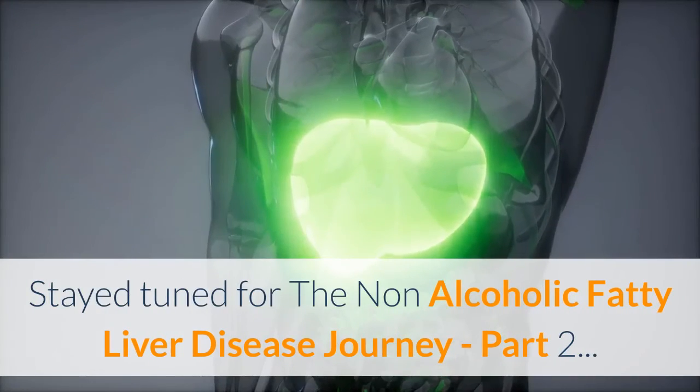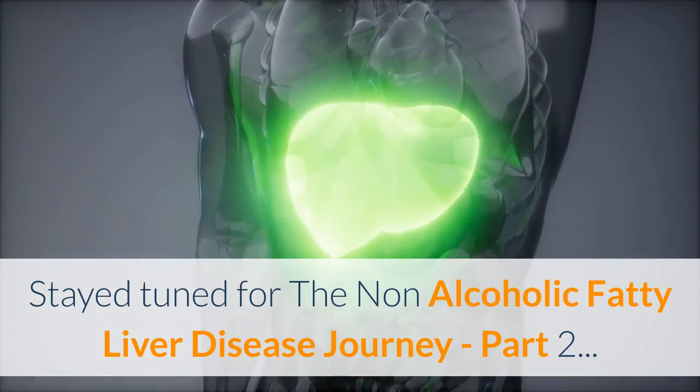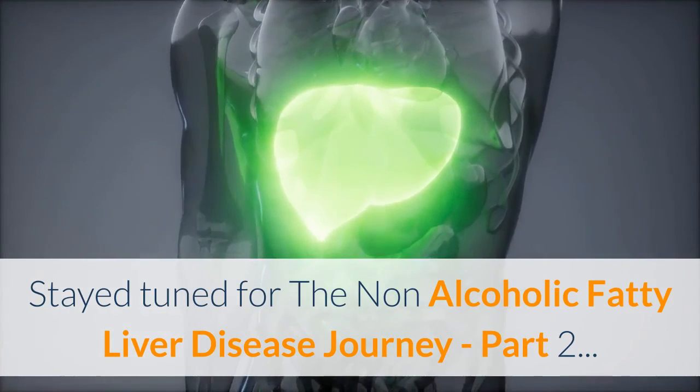Because... Stay tuned for the Non-Alcoholic Fatty Liver Disease Journey, Part 2.